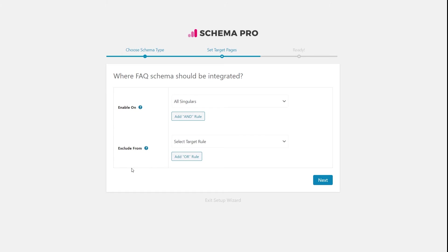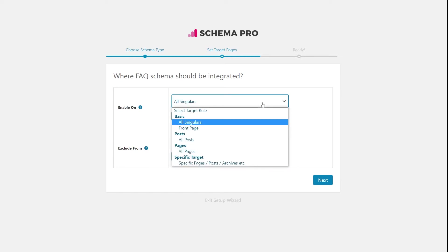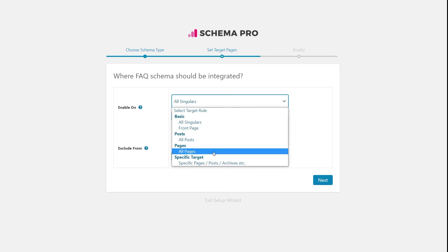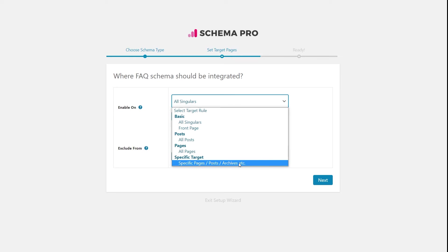We have 'Enable On' and we have 'Exclude From.' Pages that qualify for the 'Enable On' rules get the schema, and pages or posts that qualify for the 'Exclude From' rules do not get the schema. Since the targeting for the FAQ schema is not very complex, we'll likely add FAQ schema on particular pages and posts only. The basic targeting options include: all singular, front page, all posts, all pages, custom post types if registered, taxonomies, archive pages, and specific pages and posts.